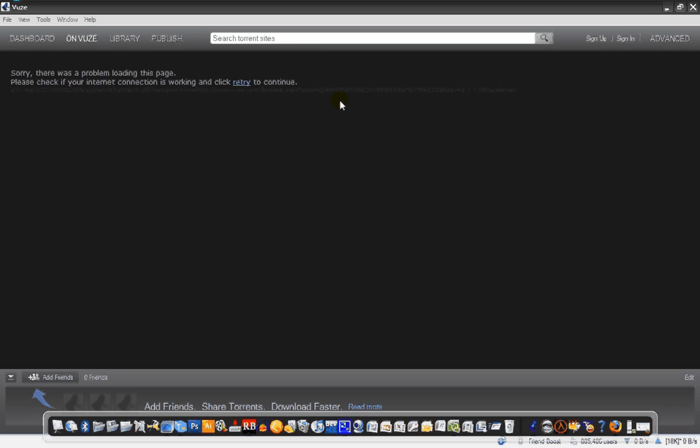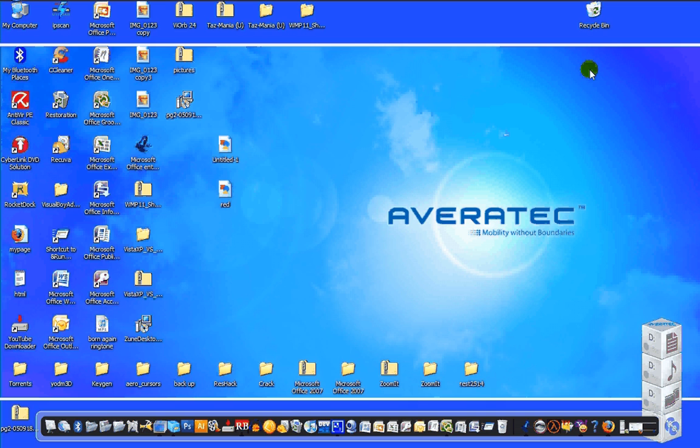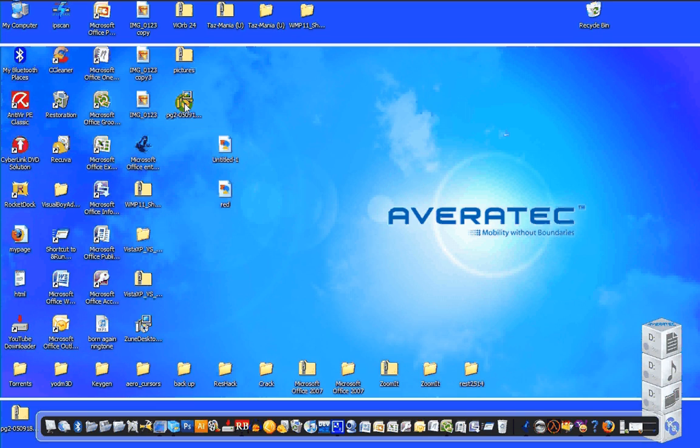Okay, now there's two ways. There's a program called PeerGuardian, which also blocks out many other things.